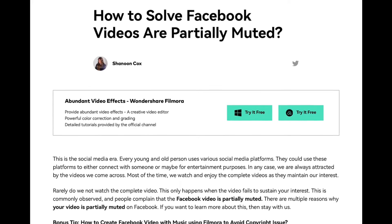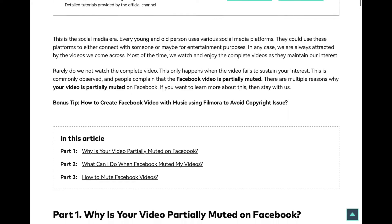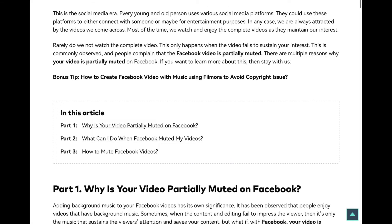This is the social media era — every young and old person uses various social media platforms, either to connect with someone or for entertainment purposes. We're always attracted by videos we come across. Most of the time we watch and enjoy complete videos as they maintain our interest. We do not watch the complete video only when it fails to sustain our interest. This is commonly observed, and people complain that their Facebook video is partially muted.